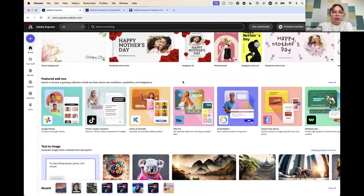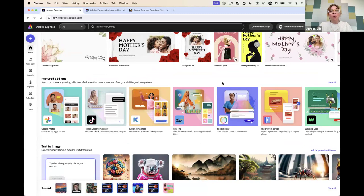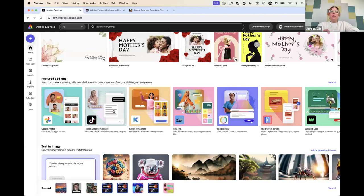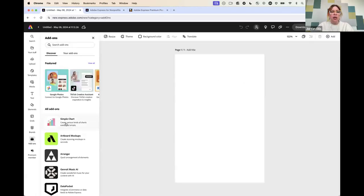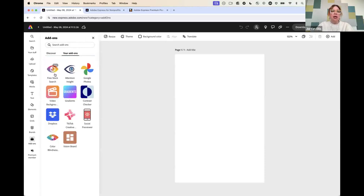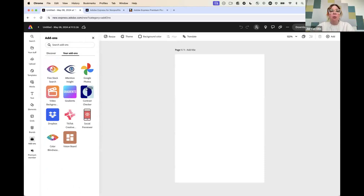Add-ons are basically when we partner with other companies to add something into your Express project. This is the one thing for now that's only available on desktop and not on mobile. These are super helpful — you can access them from the homepage and within your projects. So if you want to sync with Google Photos or Dropbox, if you want to use the TikTok creative assistant to get ideas for the types of videos you make, there are all kinds of cool things like making charts. Some of my favorites include a color blindness check where you can preview what your post looks like on social, and contrast checkers. There are tons of really fun add-ons.